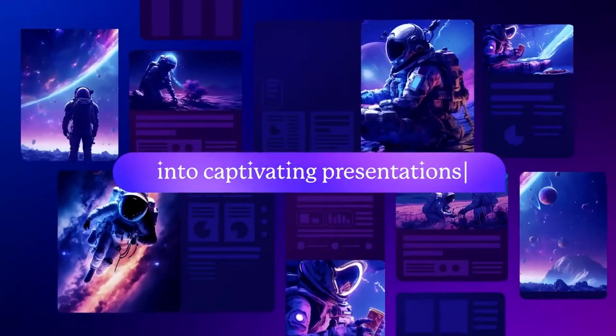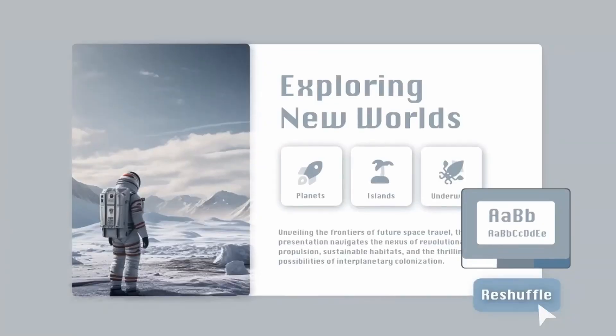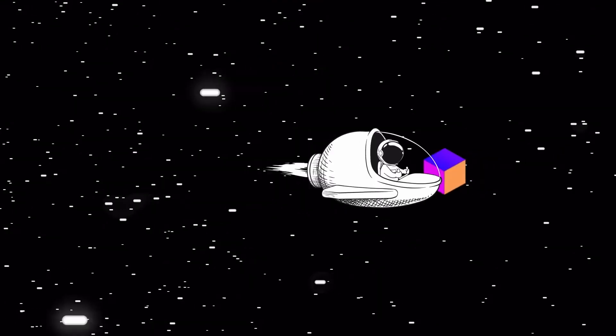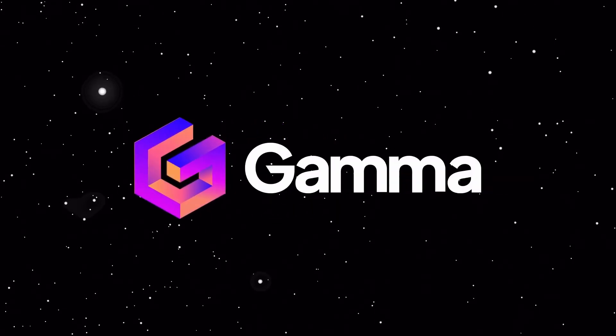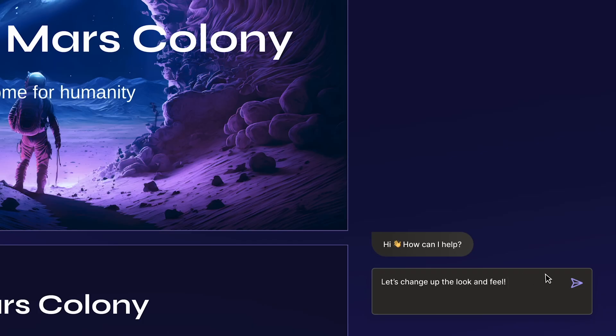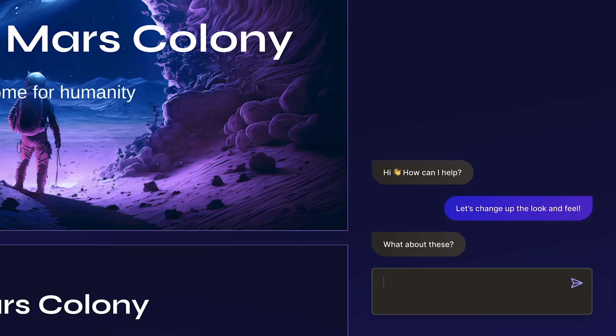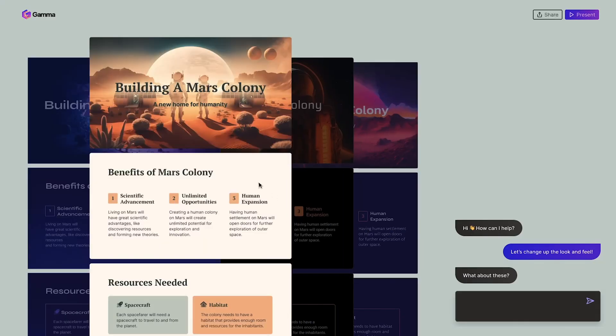Discover a new medium to bring your ideas to life in the most visually stunning way imaginable. With Gamma, you can create beautiful presentations, documents, and webpages in seconds with AI.